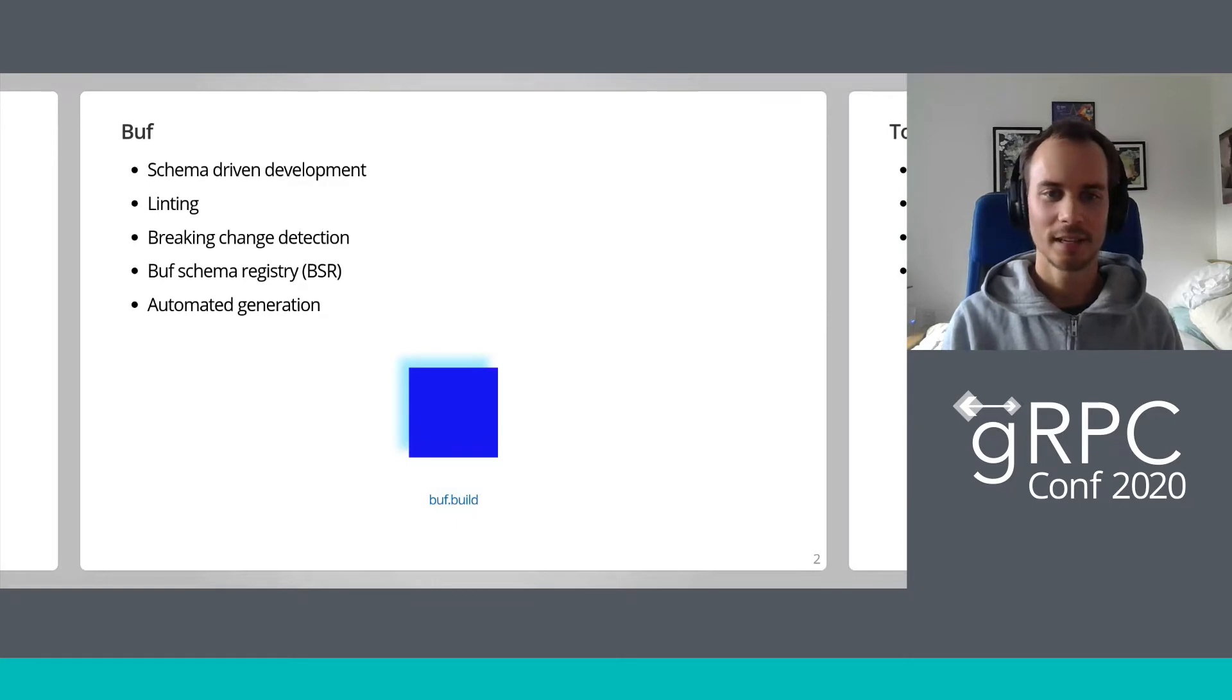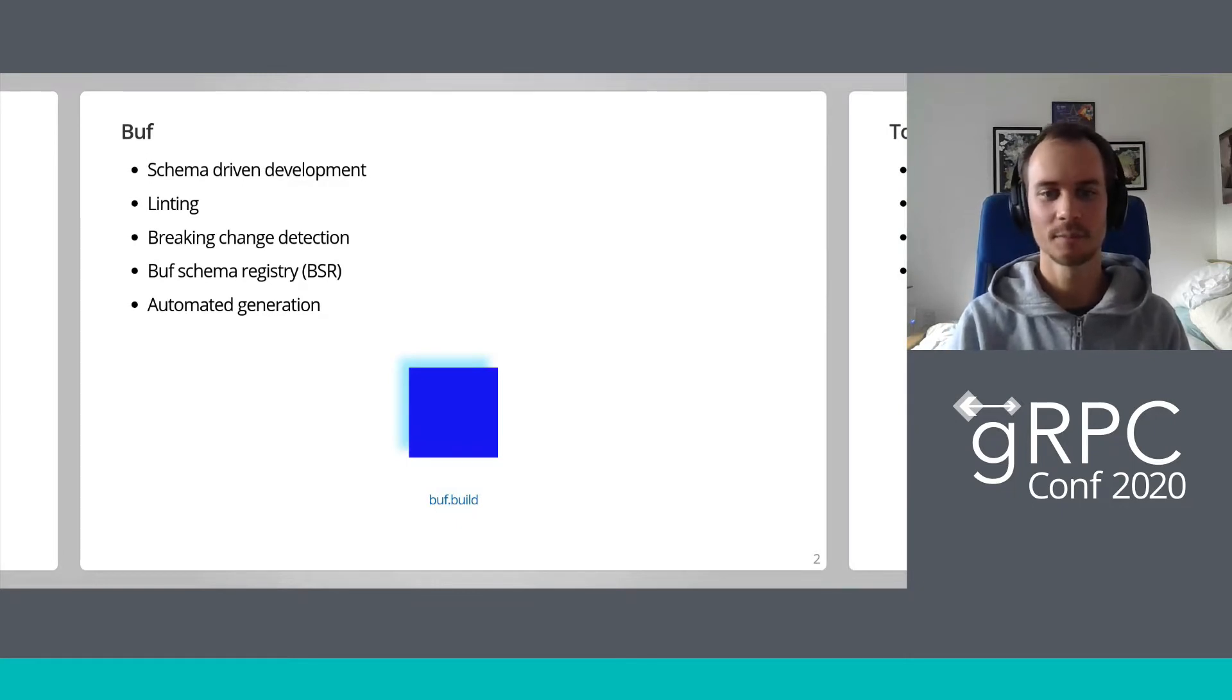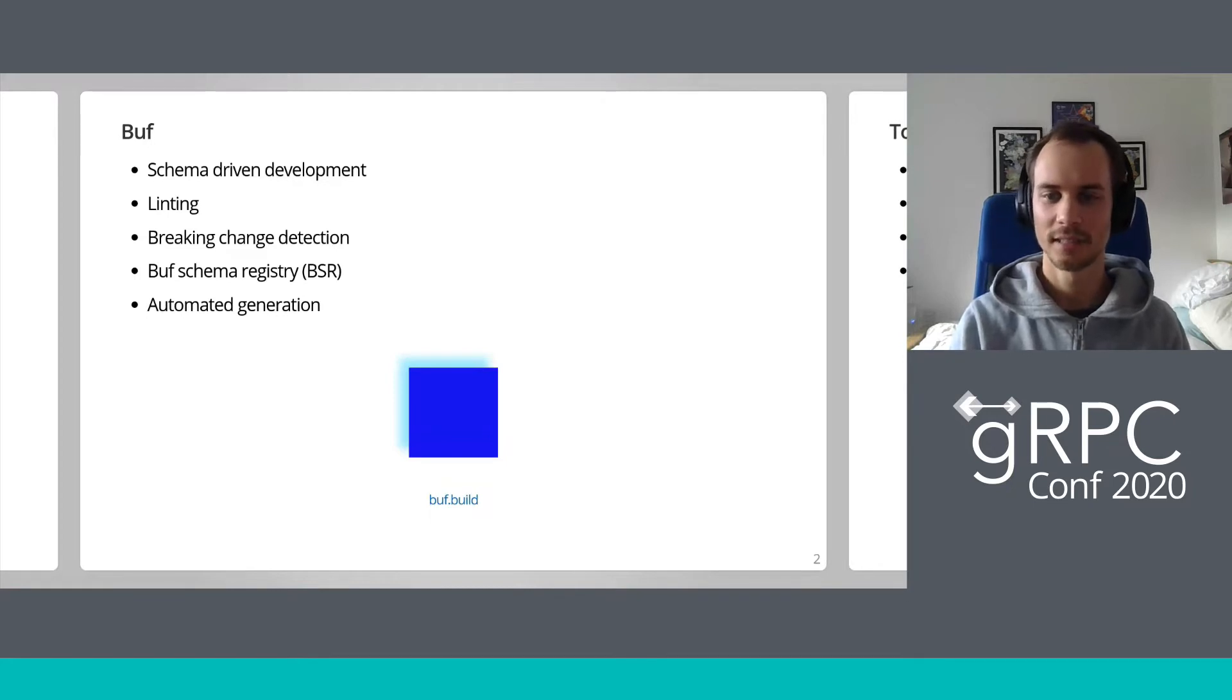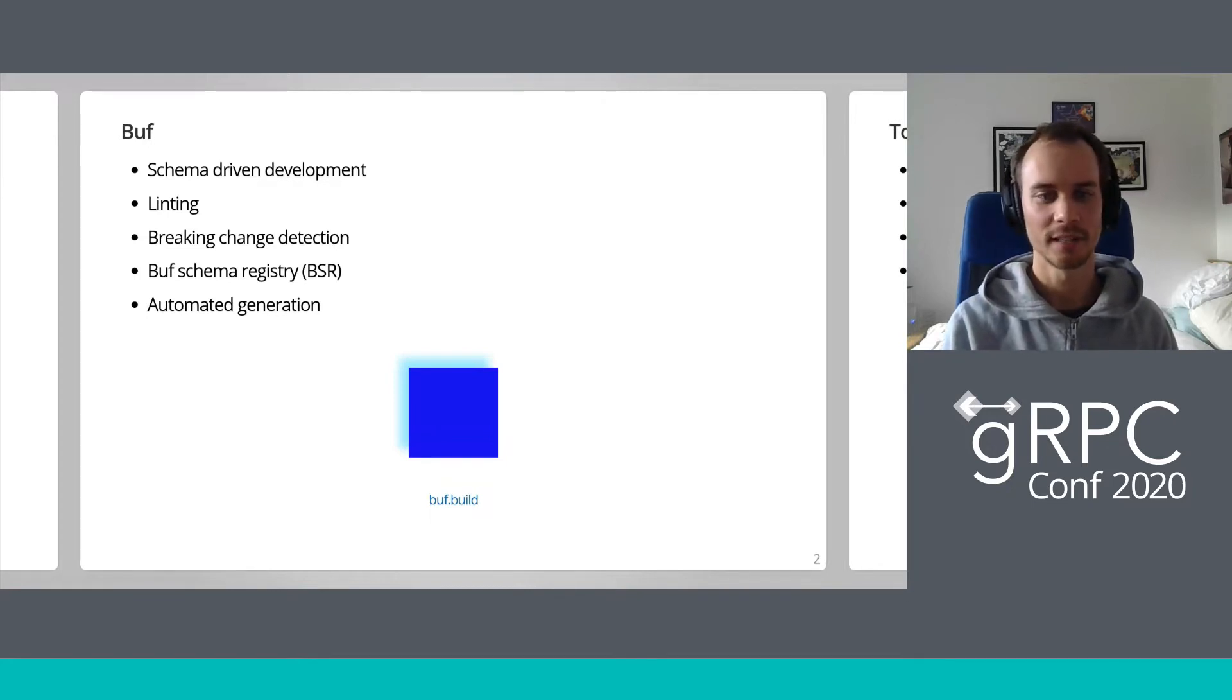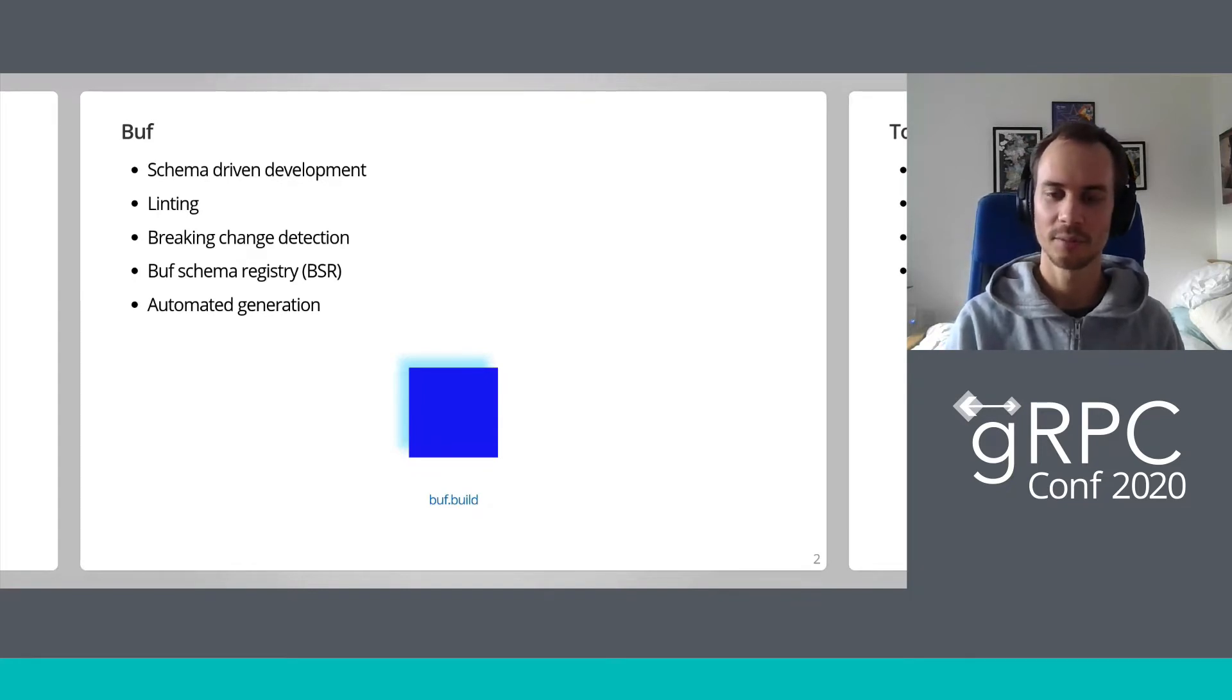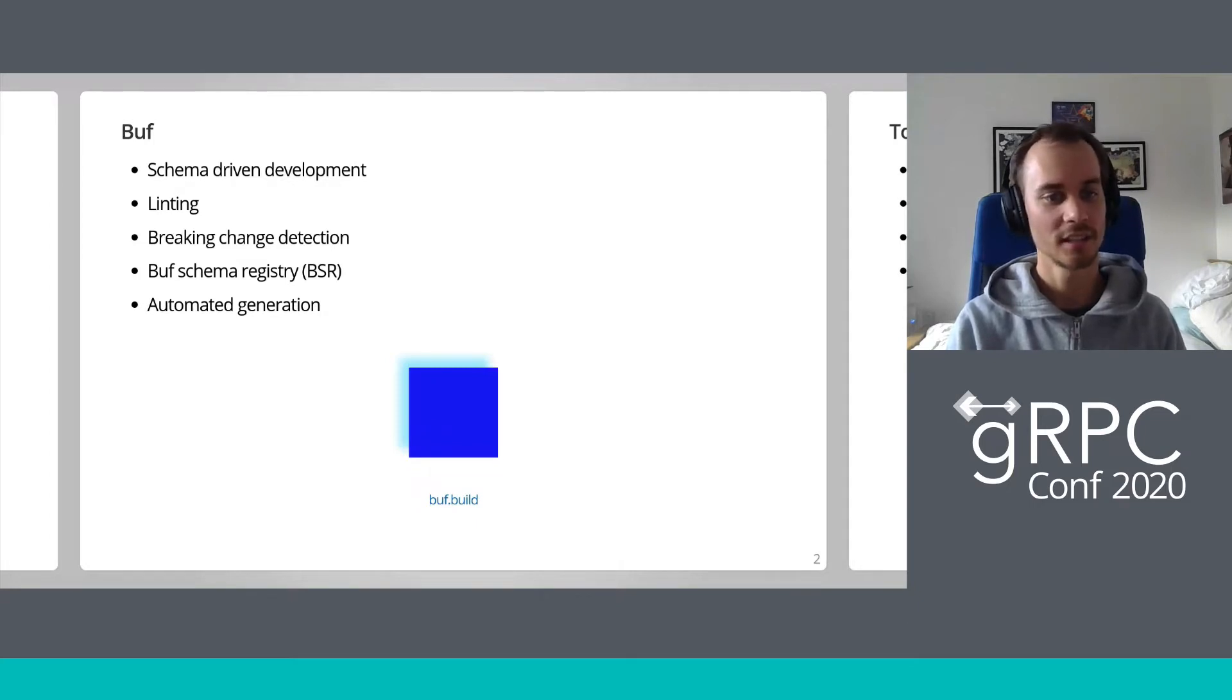I work at Buf, where we're working on API management tooling for protobuf users through schema-driven development. We already support linting of protofiles and breaking change detection, and we've got some really exciting products in the works, including the Buf schema registry and automated protobuf file generation and dependency management.